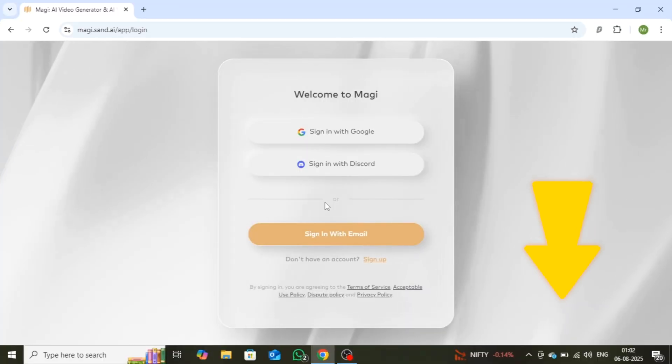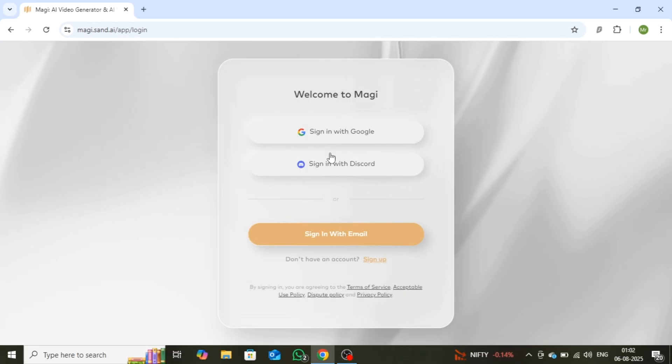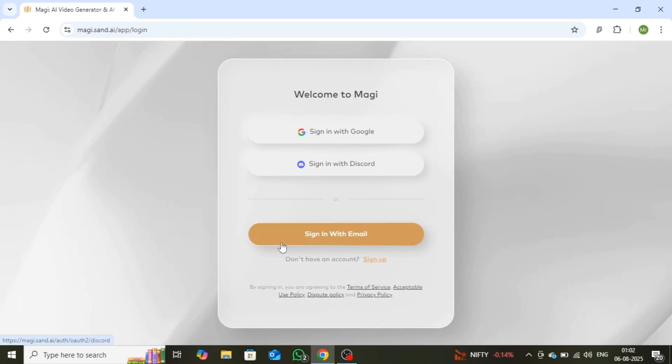First, click the link in the description to head over to the website. Once you're there, sign up. You can use your Google account, Discord, or email to get started quickly and easily.